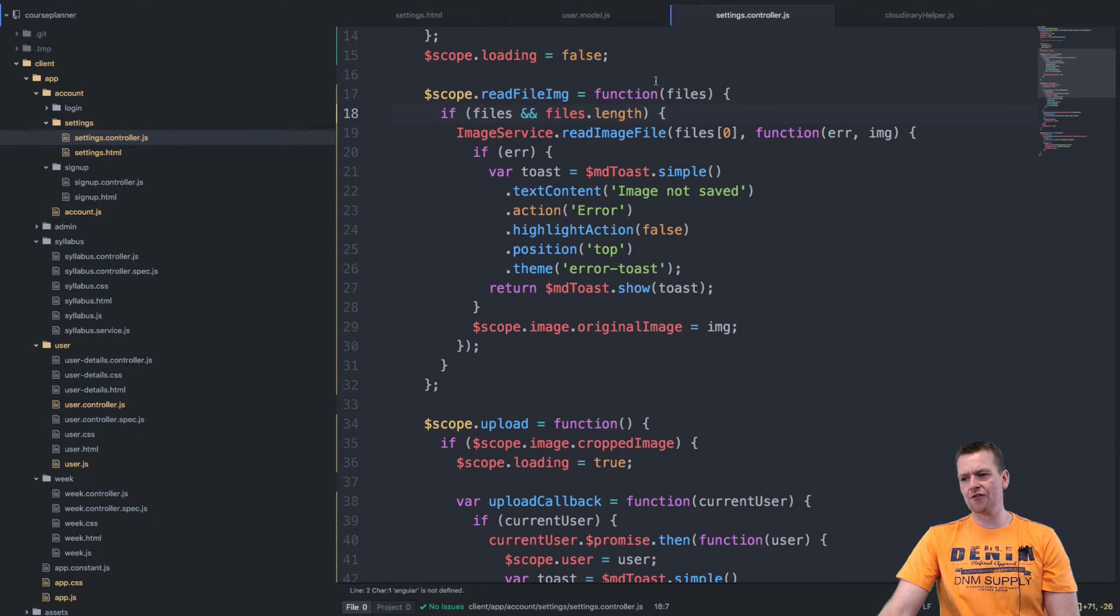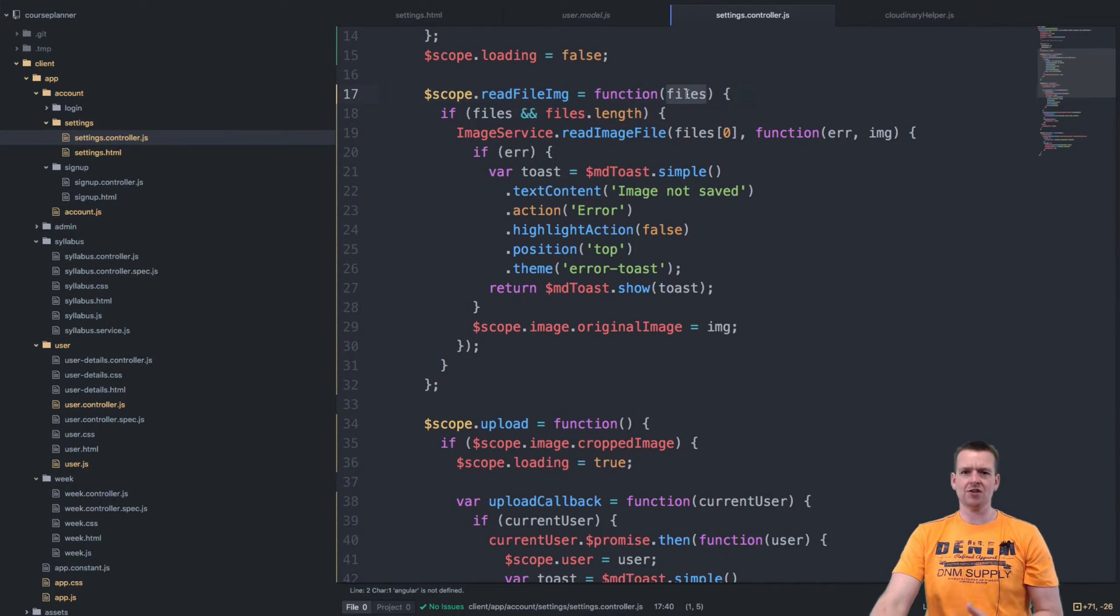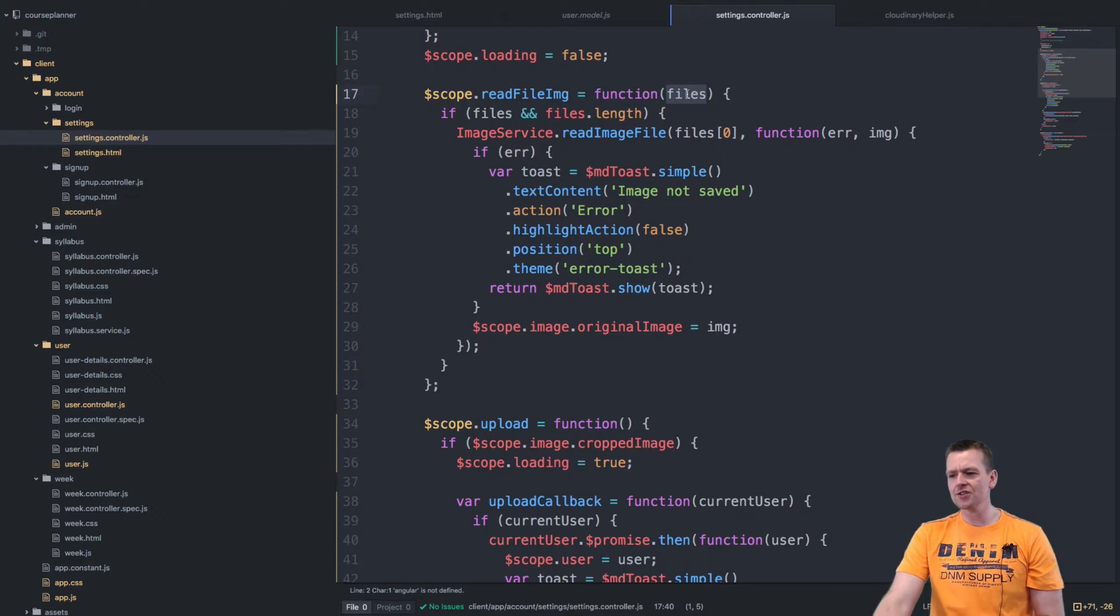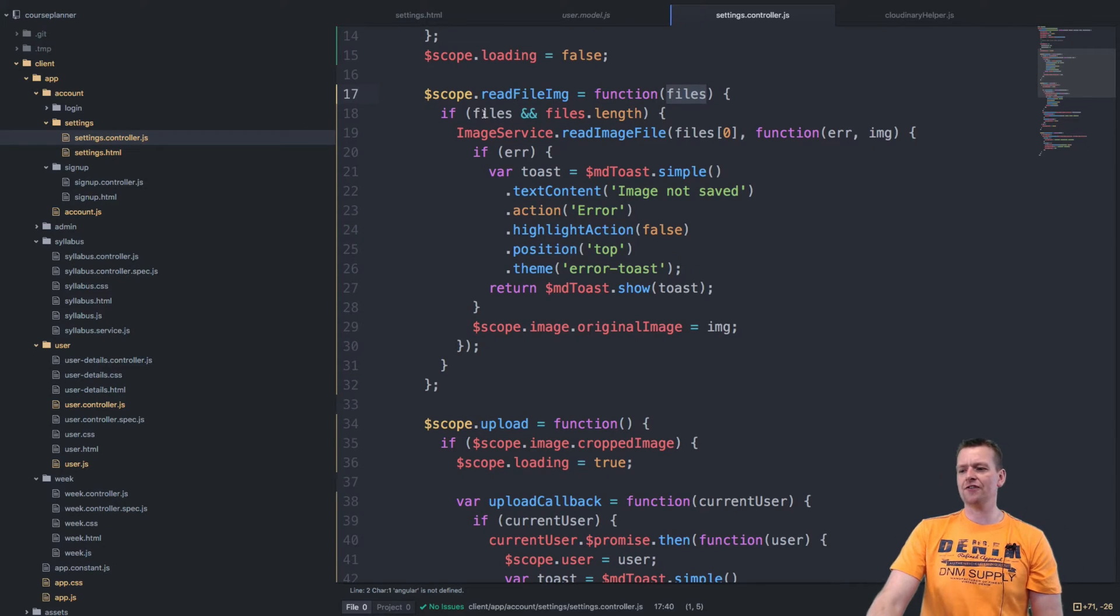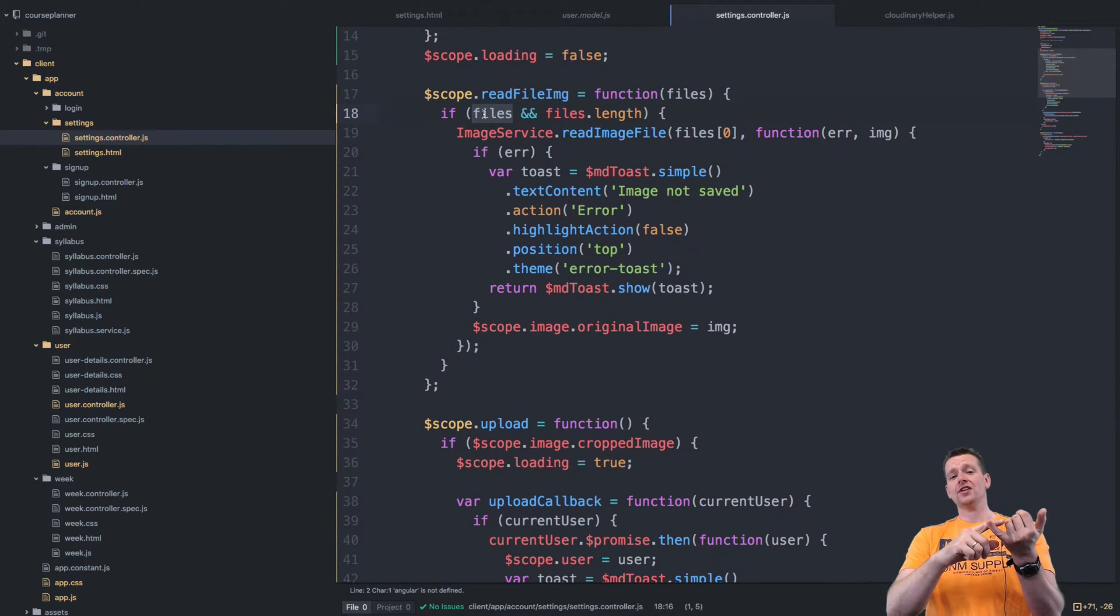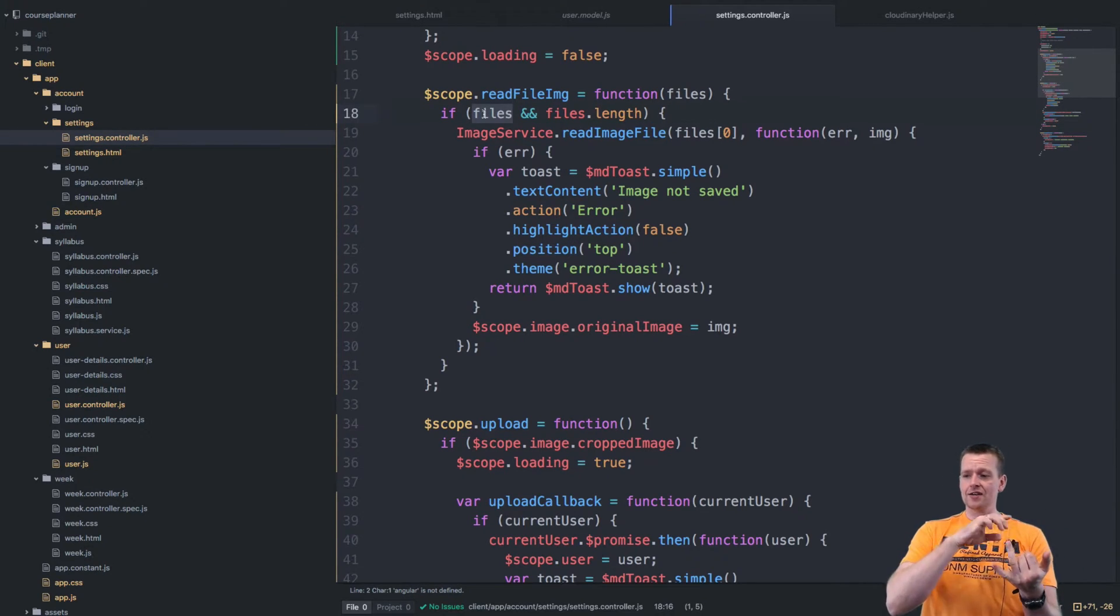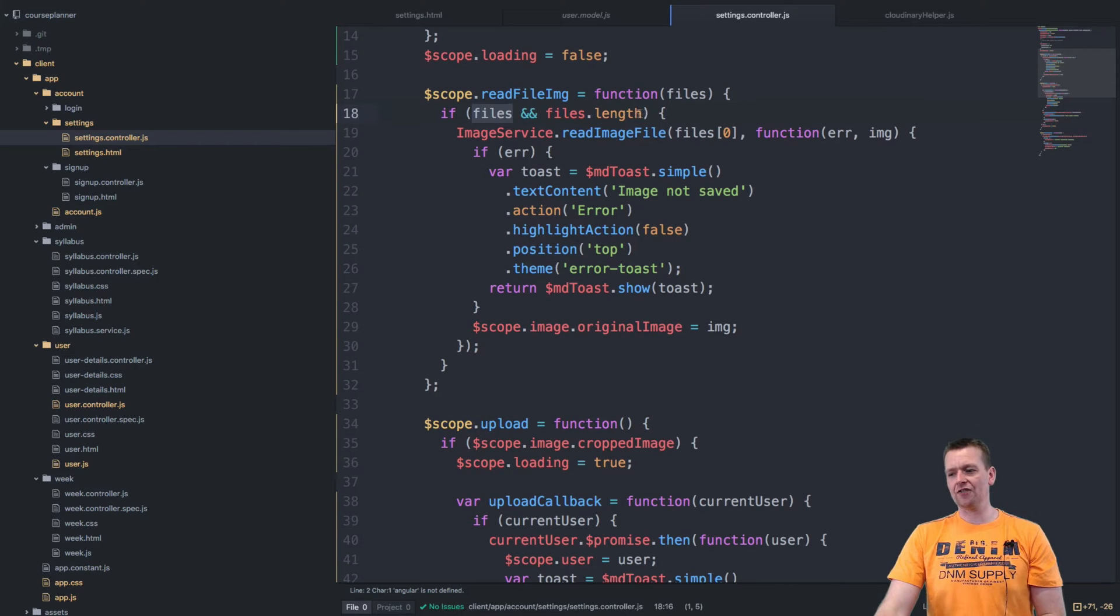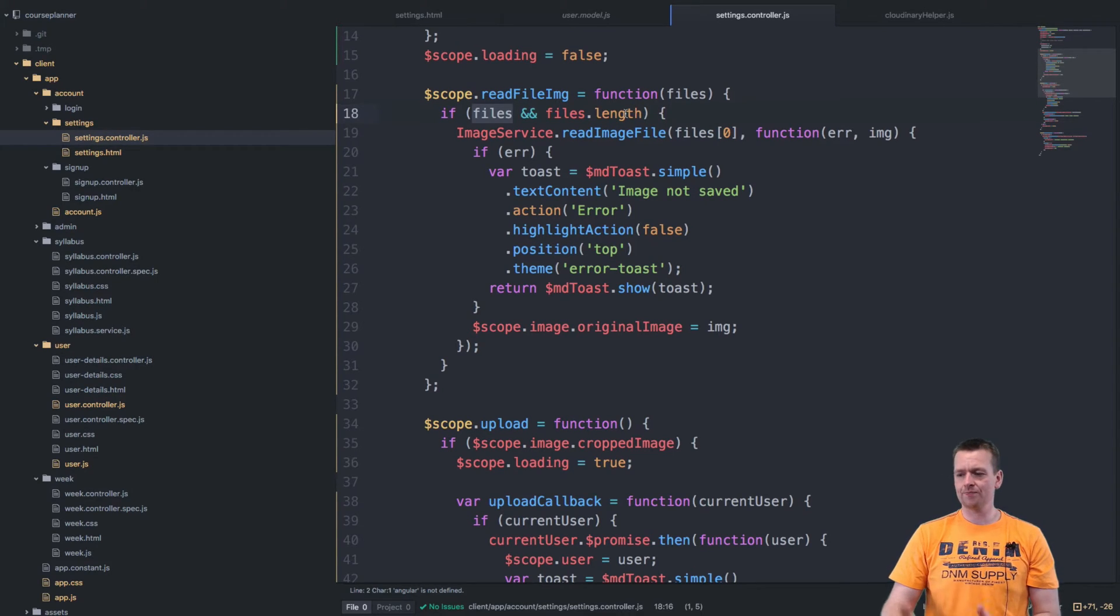It's right here. It's of course a function. It accepts a list of files and then the first thing I do is: are there any files selected and what's the length of them? Should be higher than minus one. Okay, great.